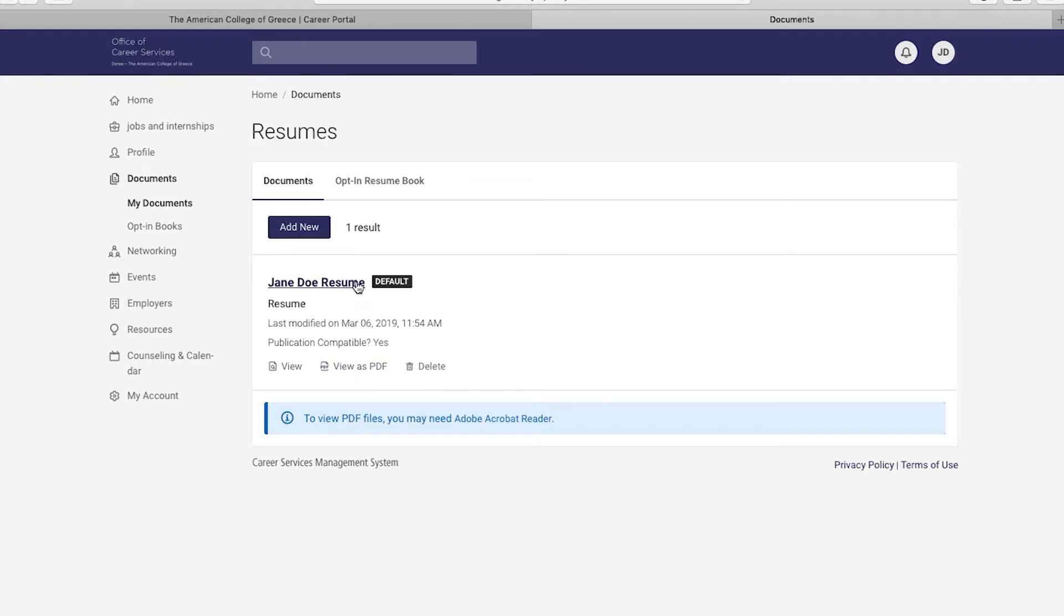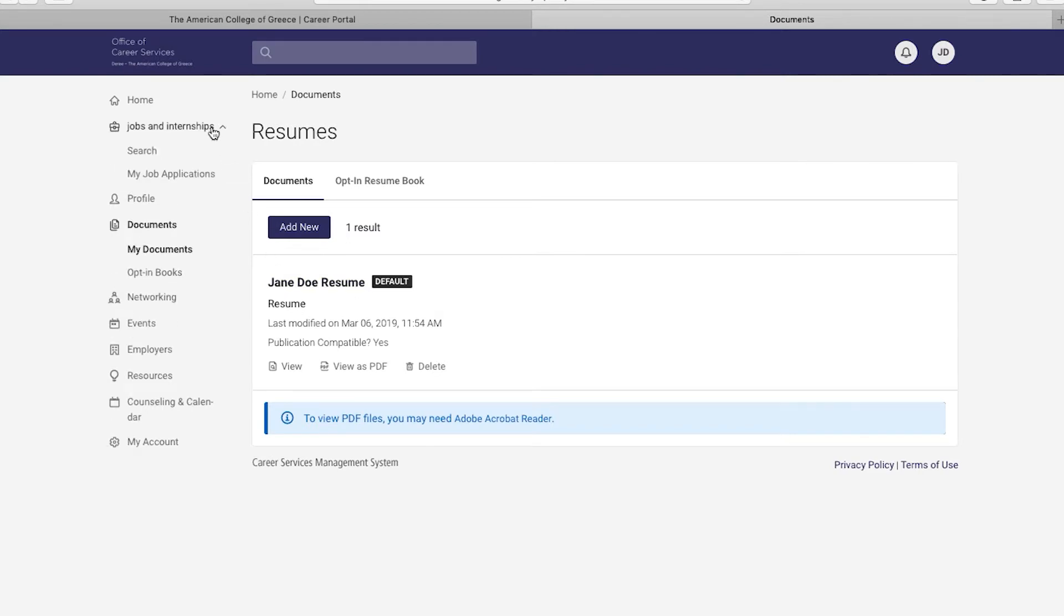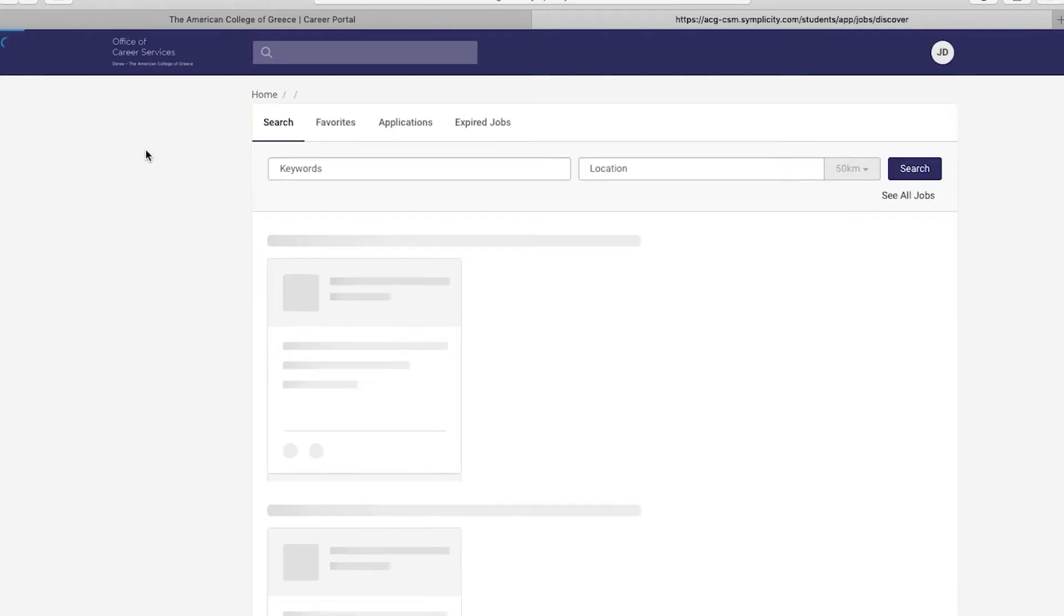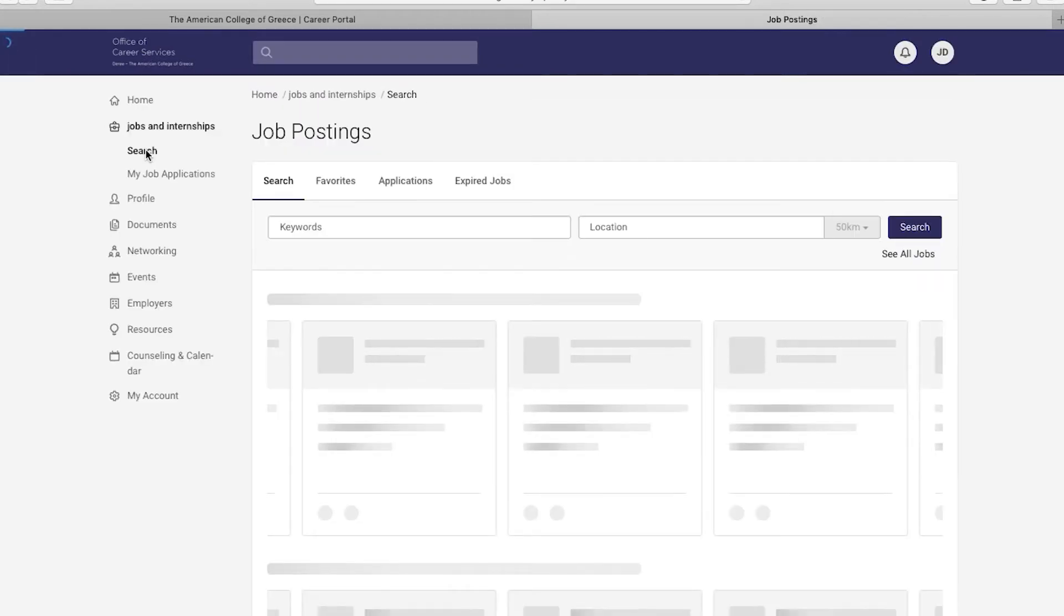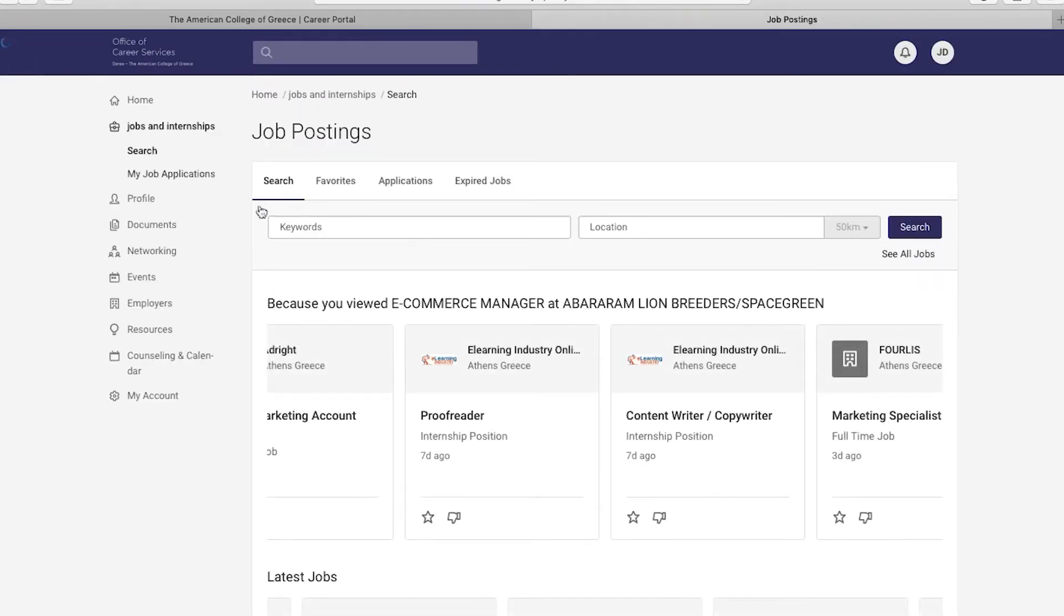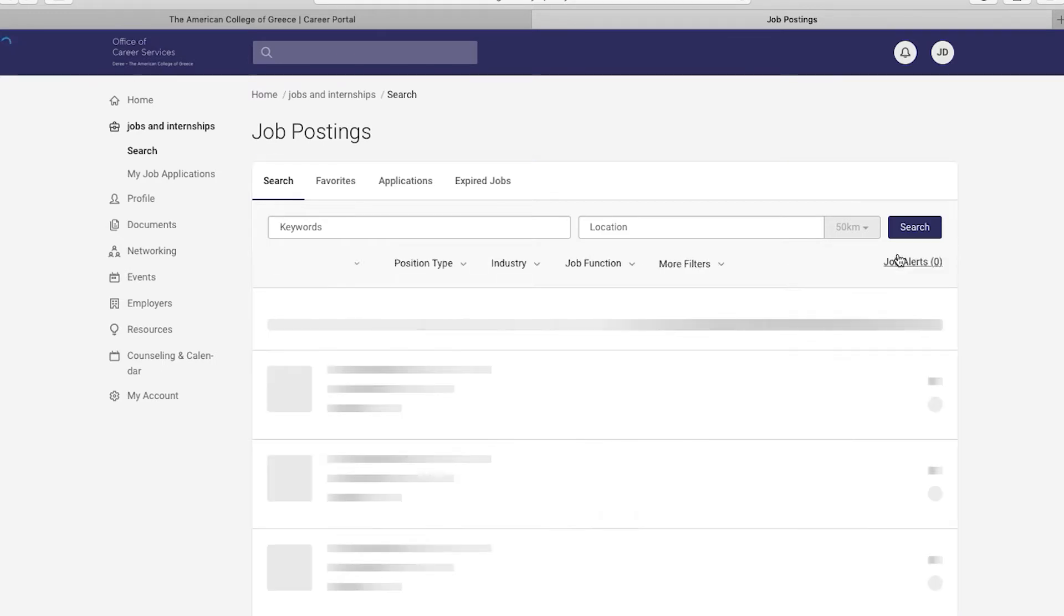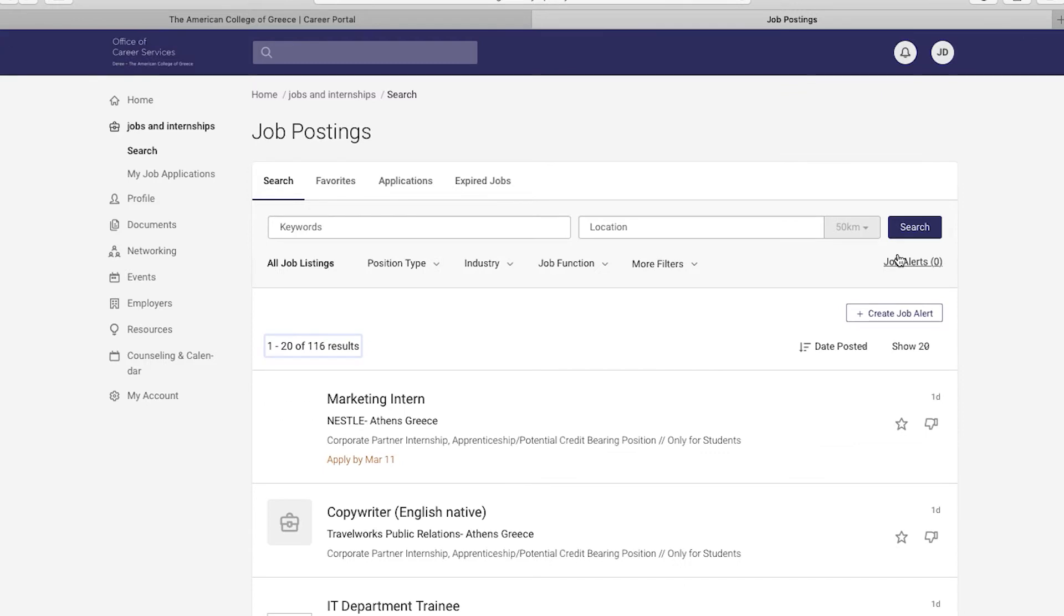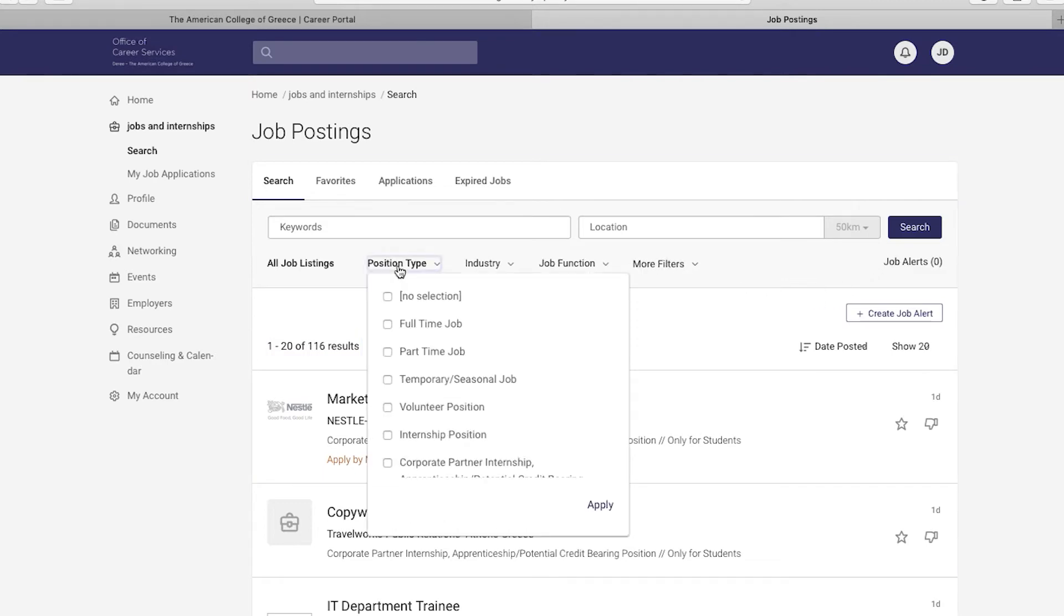Now that you have your resume uploaded and ready, let's search from available positions. Click on the Jobs and Internships tab on the left-hand side and click Search. Under the search box, click on the See All Jobs button. Now, to help you break down your search, click on Position Type.